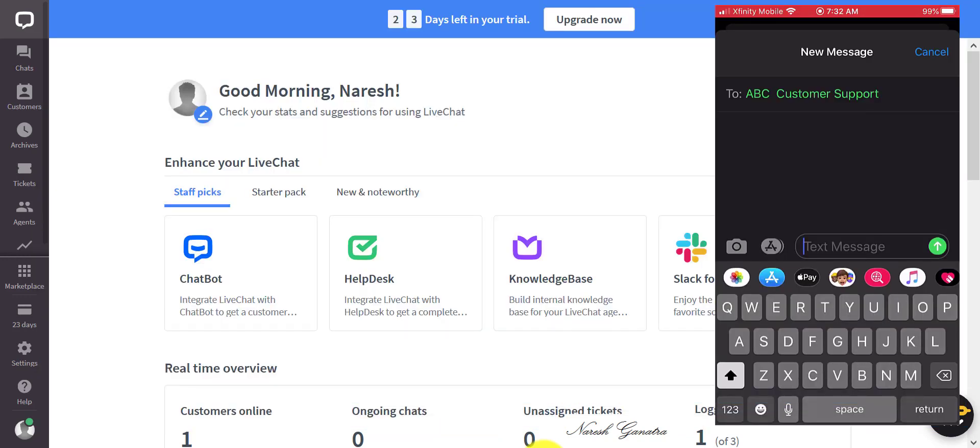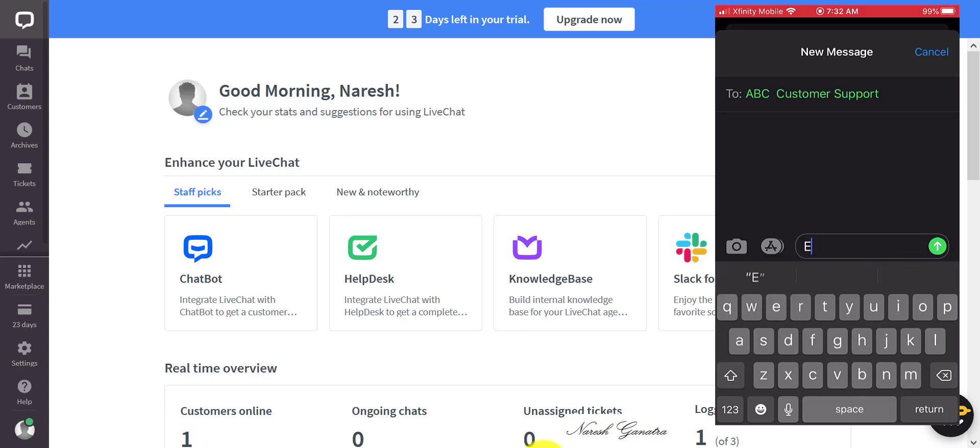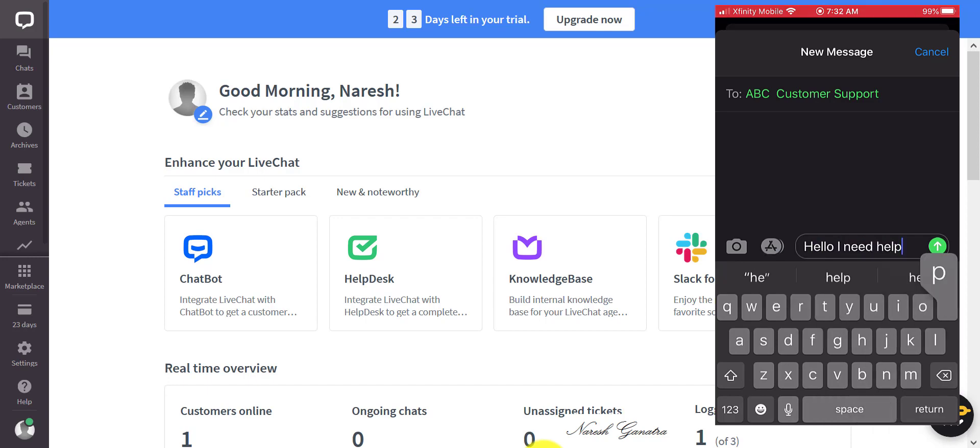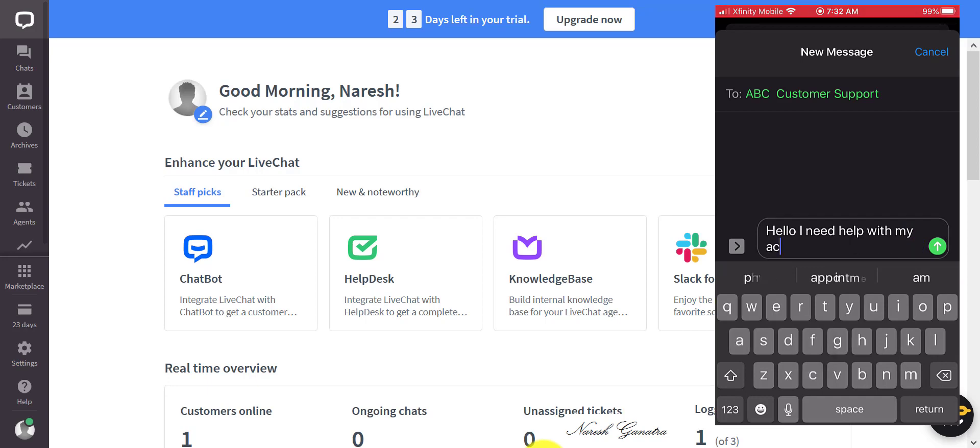The agent is logged into the LiveChat software, as you can see here, and the customer is on their cell phone. The customer is going to send a message to the customer support number for the business in question.